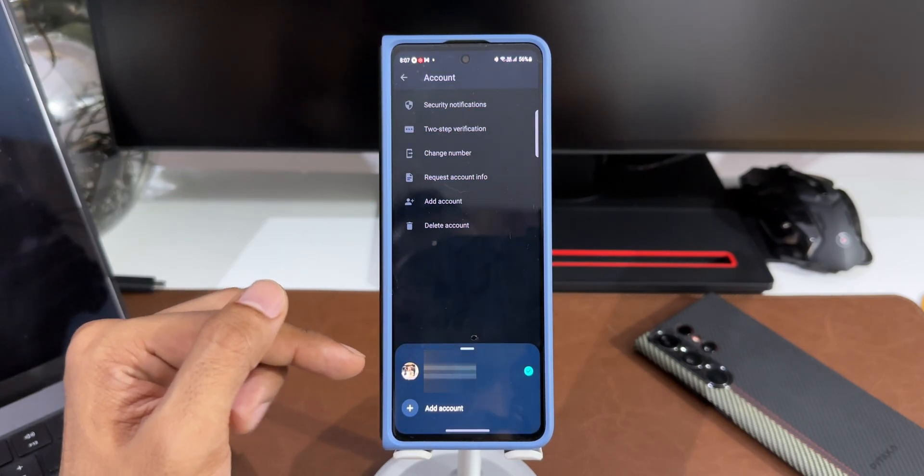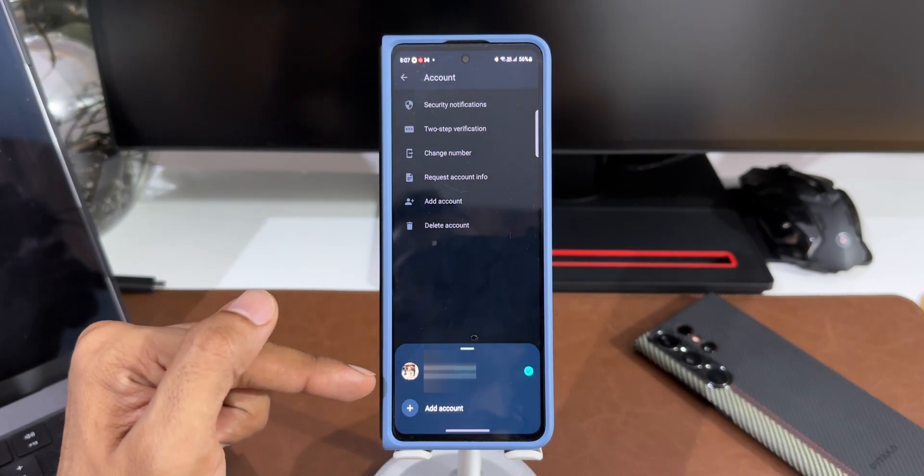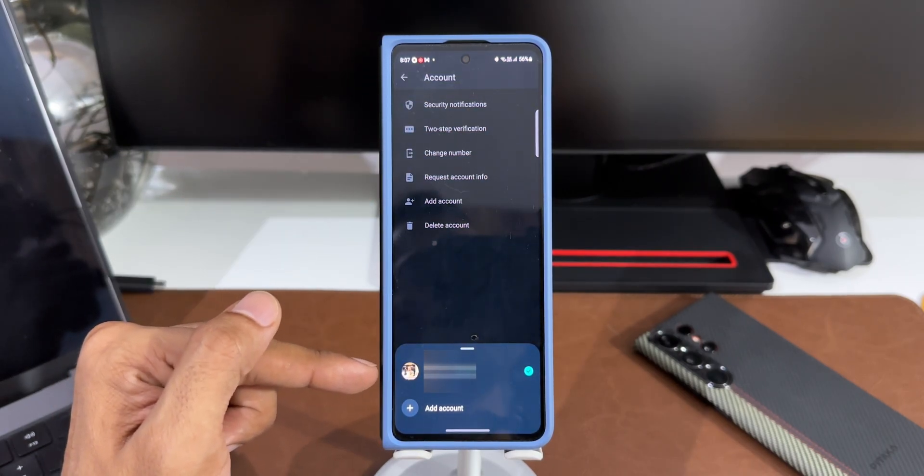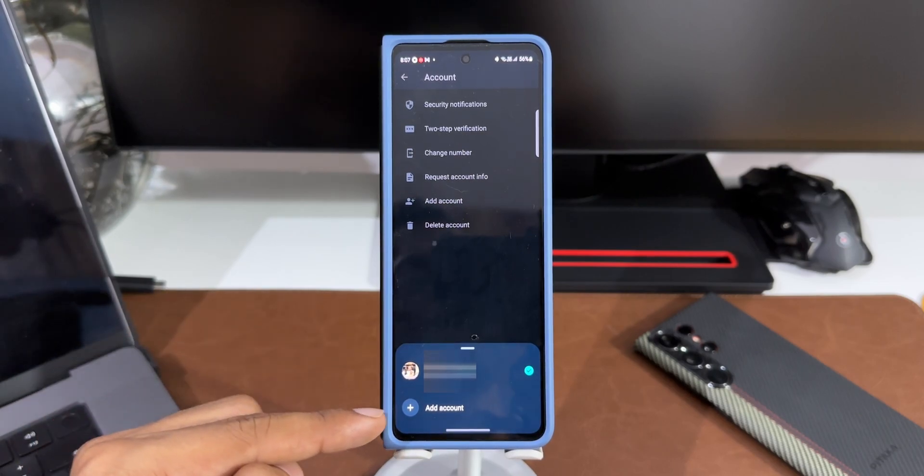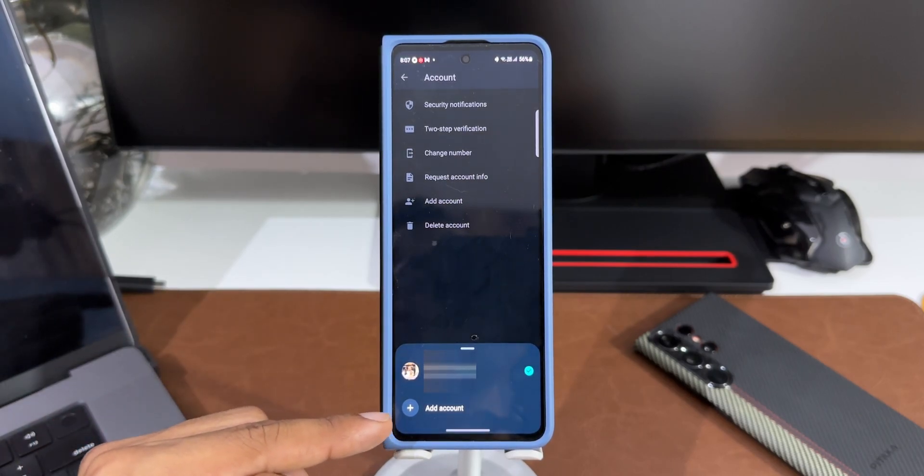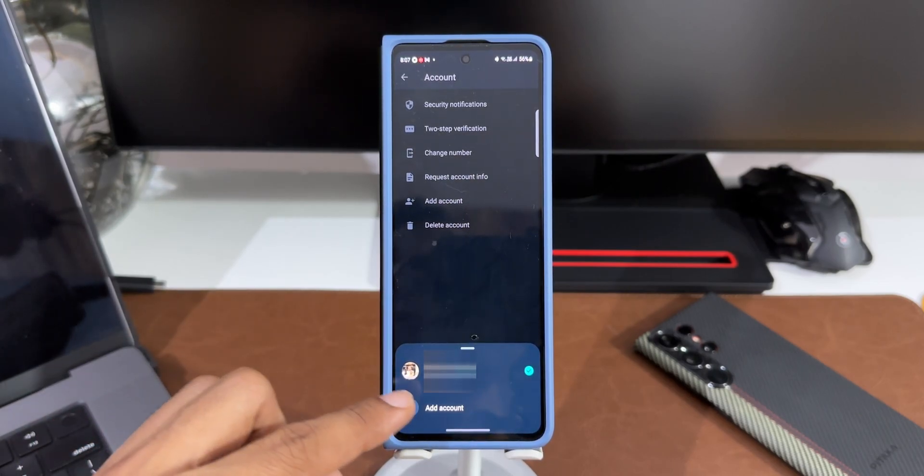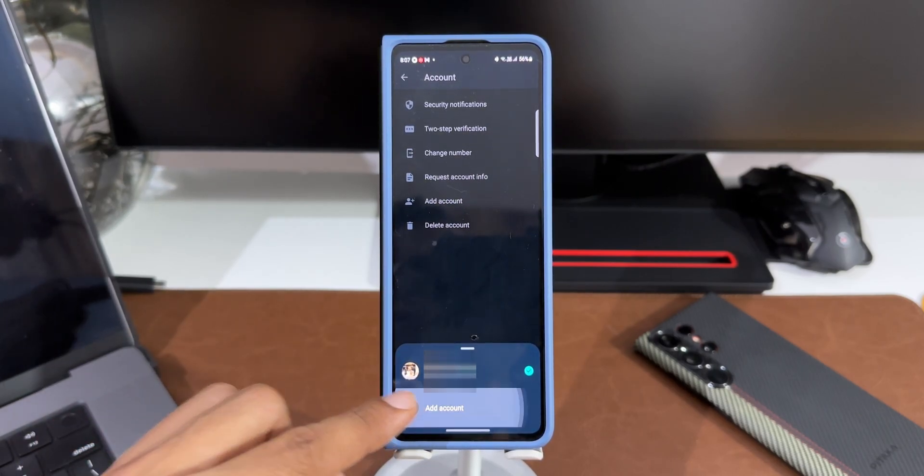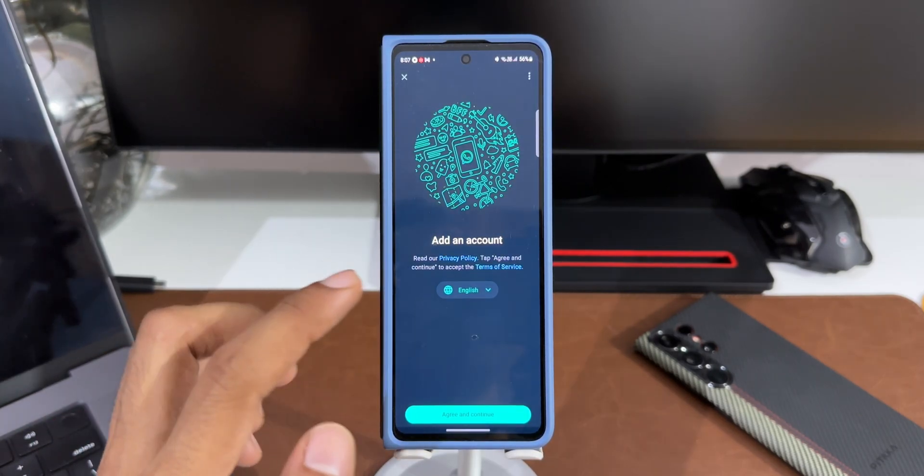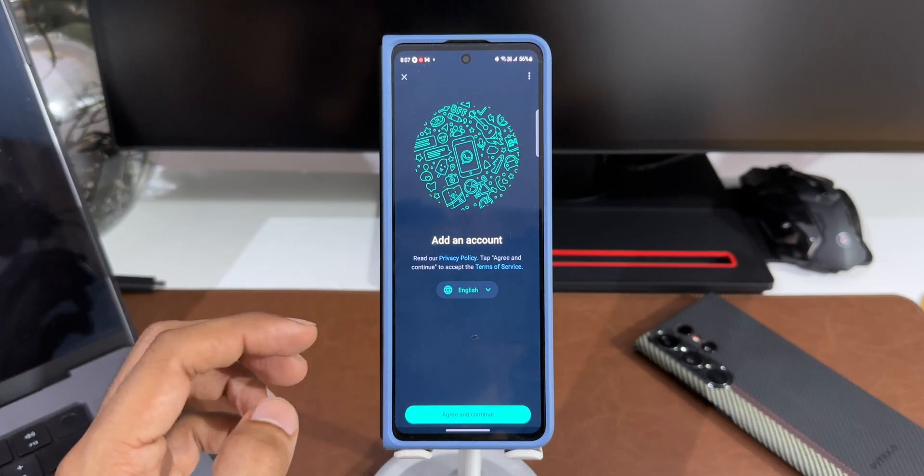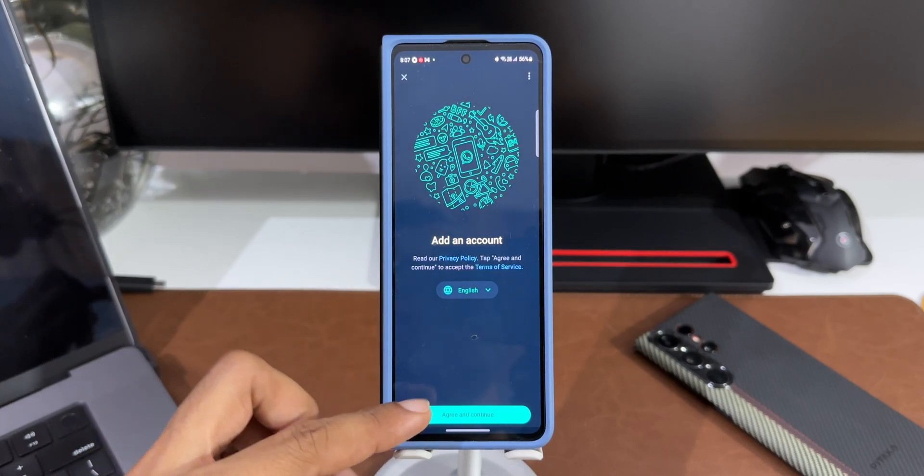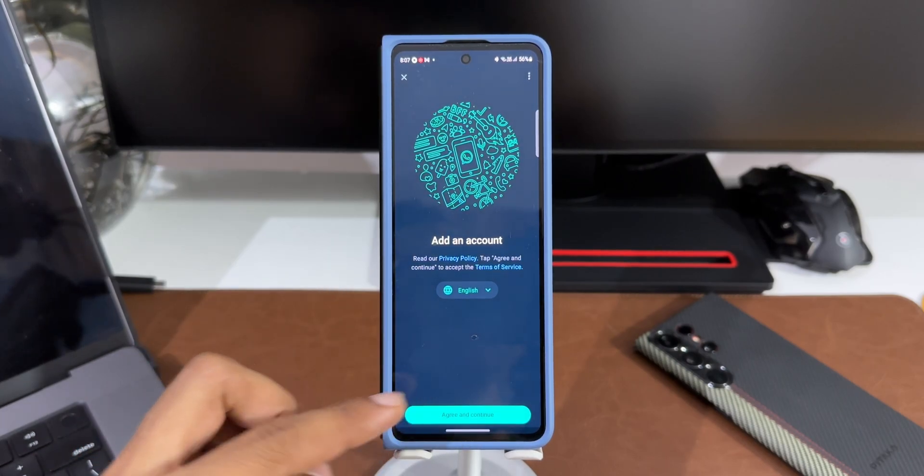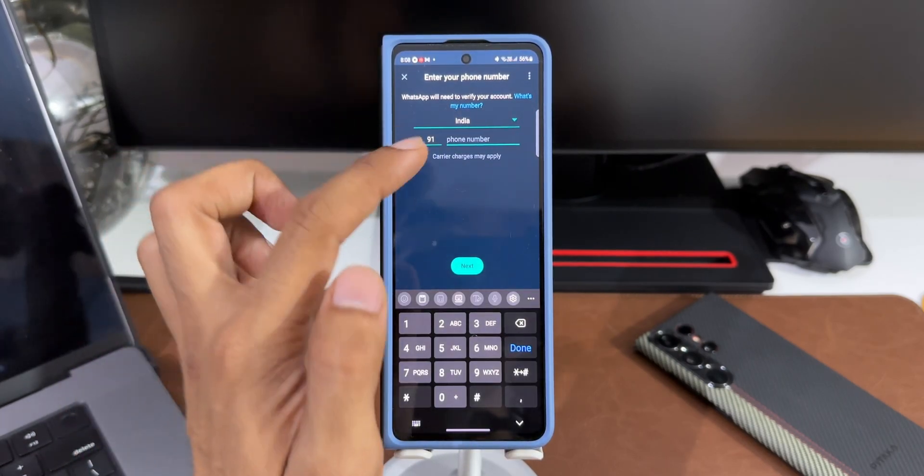Here you can see we've got this brand new option, add account. I'll tap on this. Here it shows this account associated with my contact number which is currently on the phone. I can also add another account by tapping on this add account. I'll just tap on this plus button here.